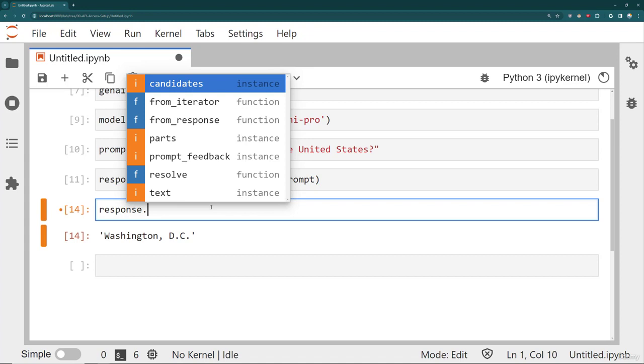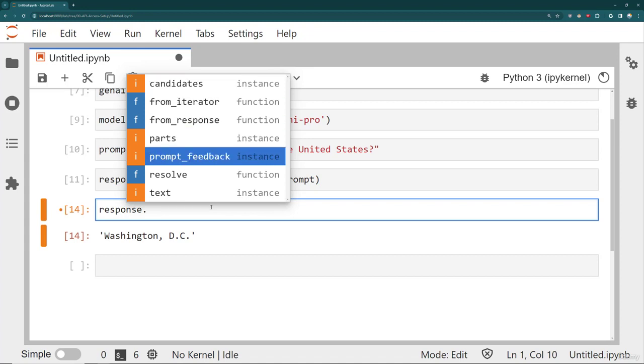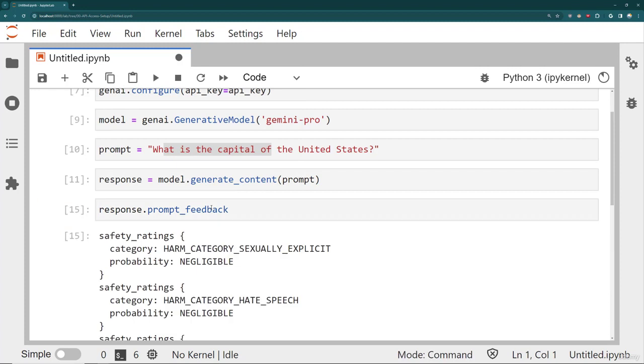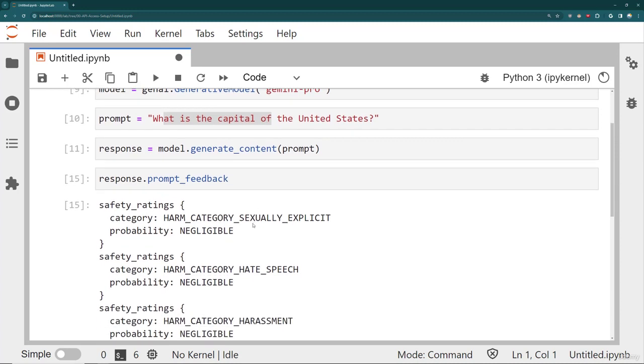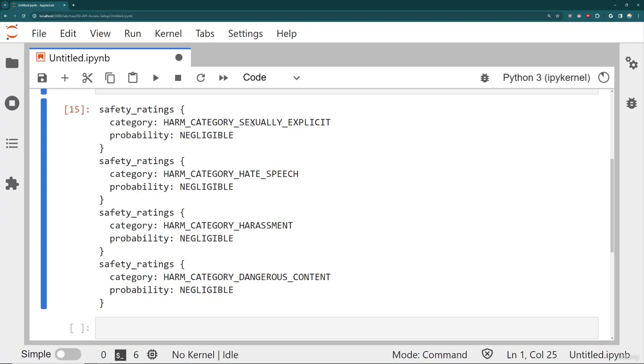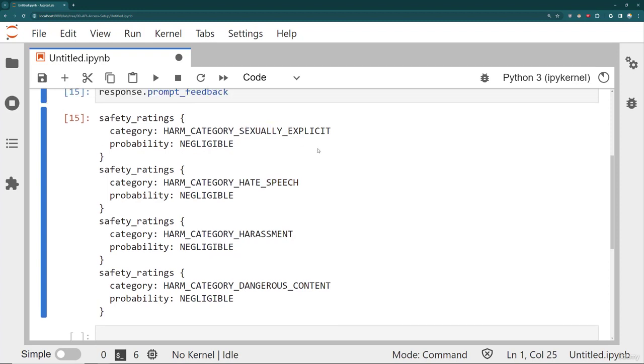So for example, I can see there's also a prompt feedback attribute to this response. So prompt feedback has to do with the safety ratings of different categories. Depending on what you ask, that may actually trigger a moderation endpoint for Gemini, meaning it won't return back your response. This has to do with the safety of Gemini. You can see the different categories that it's going to try to stop like dangerous content, harassment, hate speech, and sexually explicit content.